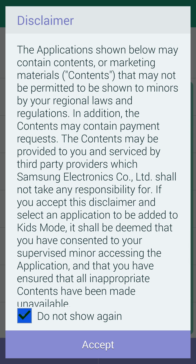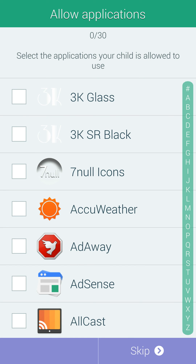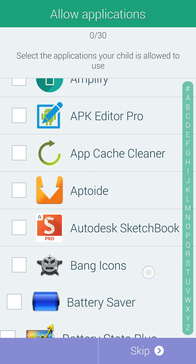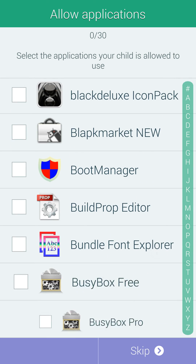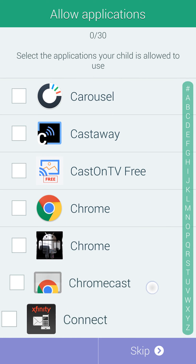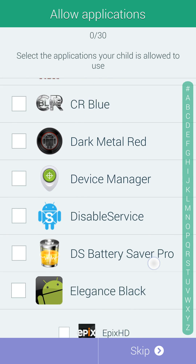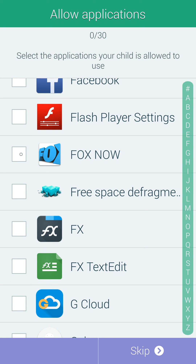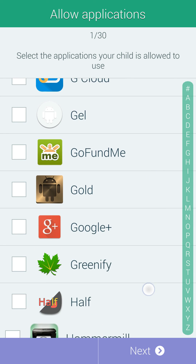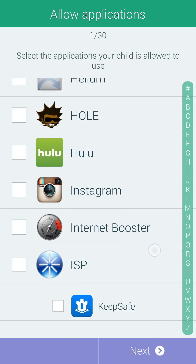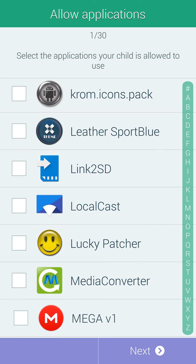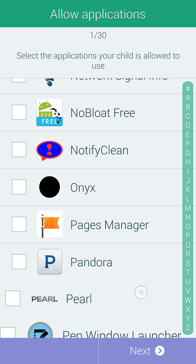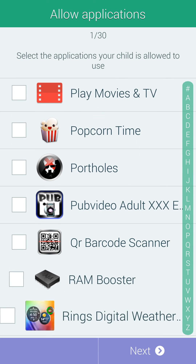Do not show again — accept. These are the applications you allow your child to use or not use, so I'll just pick a couple. I might actually keep this and let her play with my phone since she's always asking. I'll allow Fox Now for TV. I'll allow YouTube. Not Lucky Patcher — she'd screw up my phone real good.